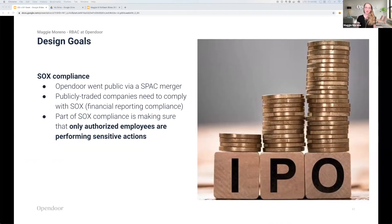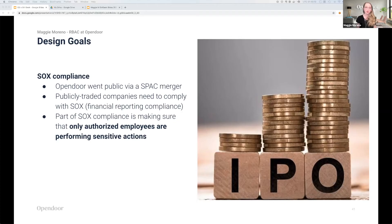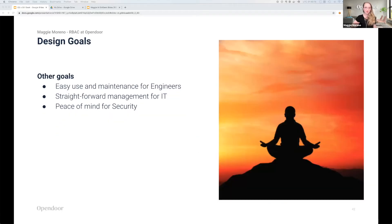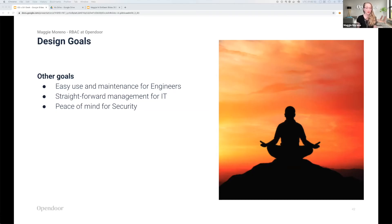For OpenDoor's role-based access control system, we had some very specific design goals. As a result of going public in 2020, we needed to comply with the Financial Operations Act, widely known as SOX. SOX compliance can mean different things for different companies, but the most pertinent part for OpenDoor was showing that only authorized employees were allowed to perform financially sensitive actions.